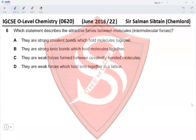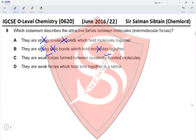Question 6. Which statement describes intermolecular forces? Strong covalent bonds — no, that describes covalent bonding itself. Strong ionic bonds holding molecules together — no, ionic bonds hold ions together. Weak forces formed between covalently bonded molecules — yes, that is what intermolecular forces are. Weak forces holding ions together in a lattice — no, they hold molecules together. Option C is the correct answer.